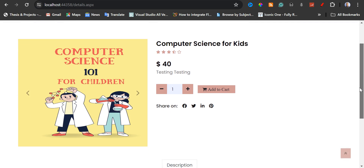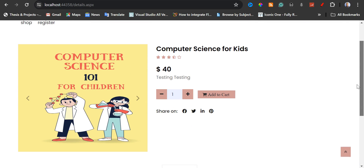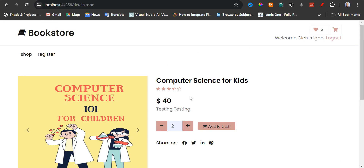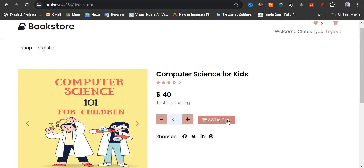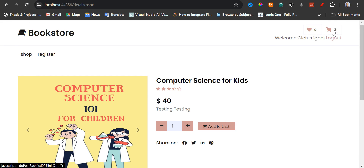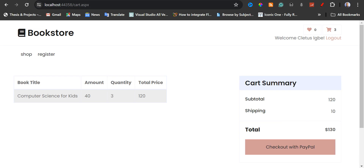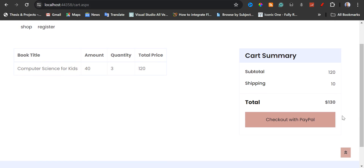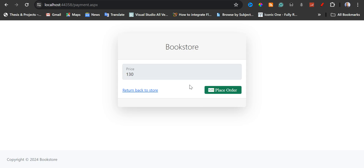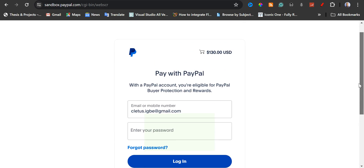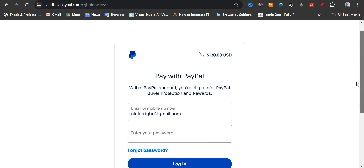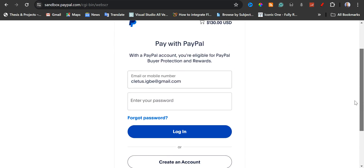Let's say Cletus wants to order this book again. I'm going to order three copies, then add to cart. I'm going to check my cart — we have to pay $120 plus shipping fee, total $130. I'm going to check out with PayPal, confirm the price, and place order. Again, this is just the PayPal sandbox for testing — the payment is not going to go through. It's just for testing purposes, so I'm going to leave it here.